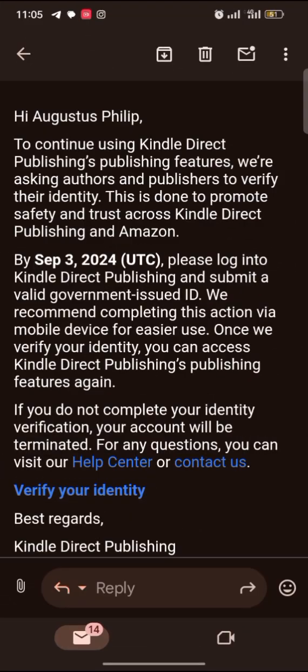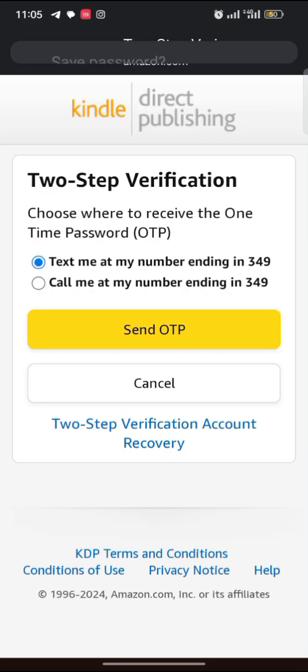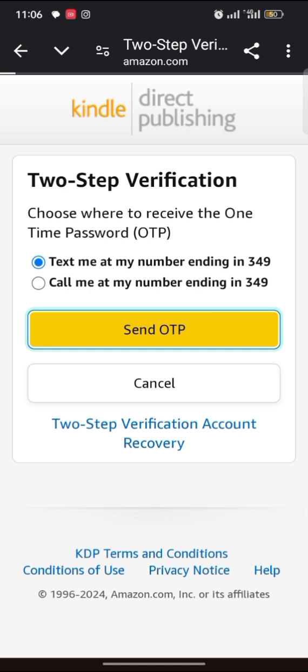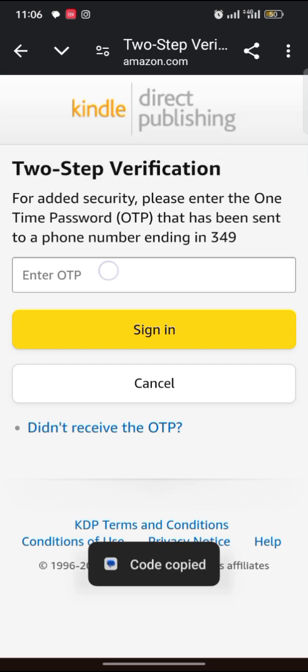I will come here, tap 'Verify your identity'. I put my password. An OTP will be sent to my number. I tap 'Send OTP' and I paste it here.